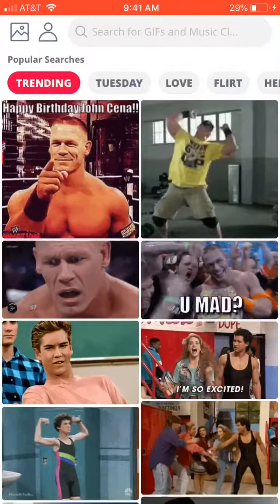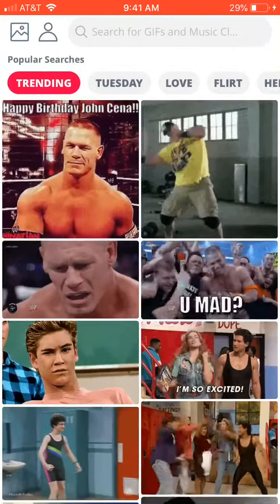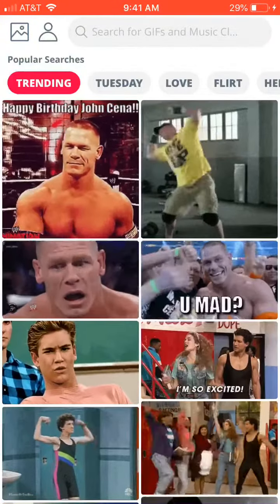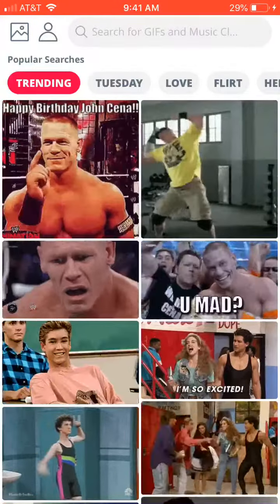Hi, this is Brad. Today we're taking a look at GifNotes, a fun way that you can attach audio clips to a GIF, meme, or photo. You can see what's trending here, and you can also see the categories by scrolling across the top.